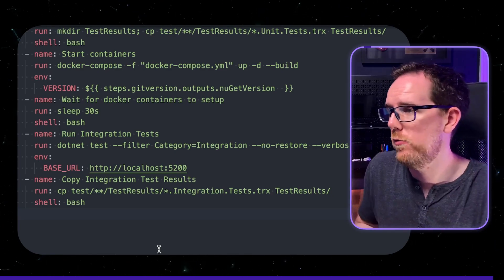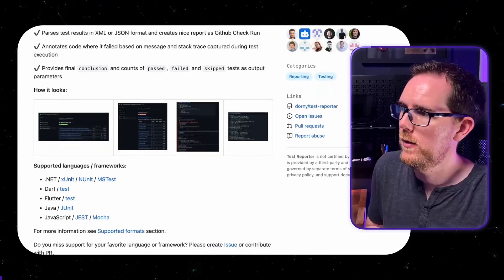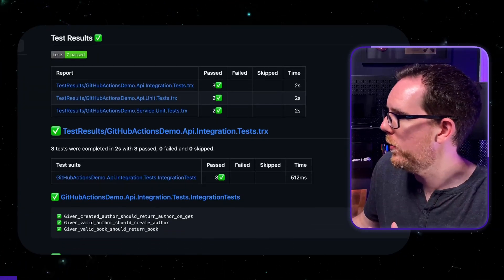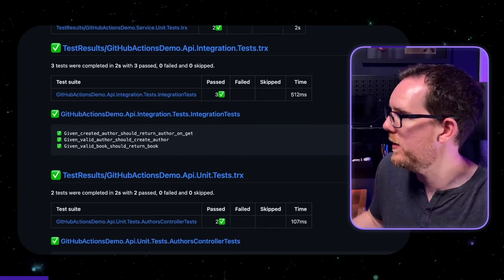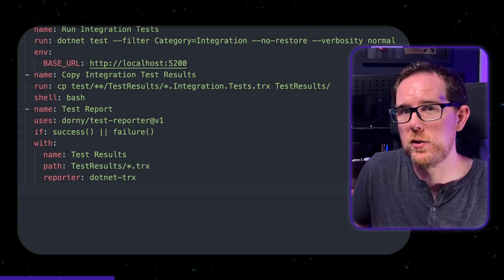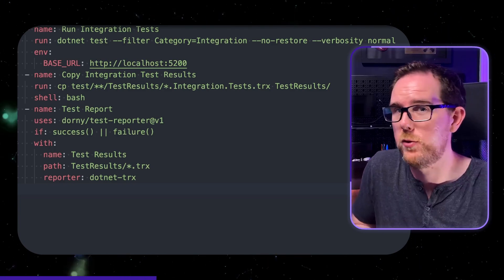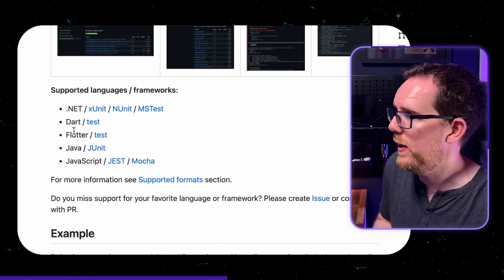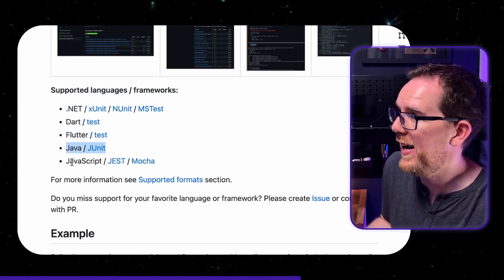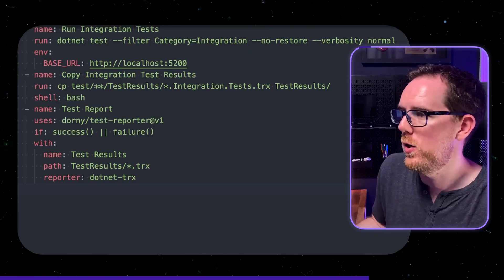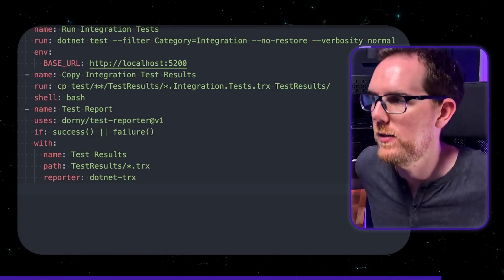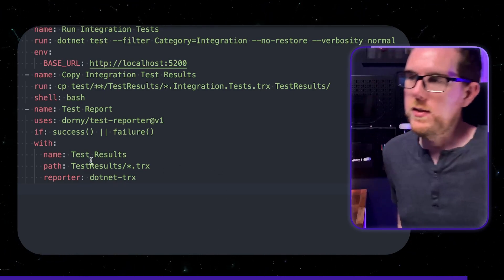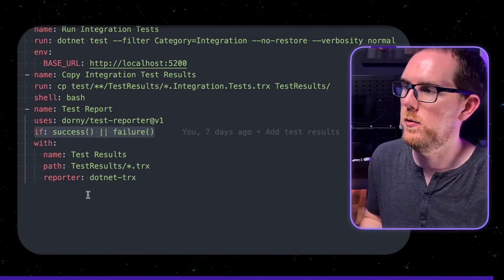Next I'm using this test reporter action from the github actions marketplace. This gives you a nice view of all of the tests from your application and whether they passed failed or been skipped and how long each of them took to run. Now the best thing about this test reporter github action is it also works with lots of different languages. It works obviously with dotnet we've got xunit nunit and mstest but it also works with dart flutter java and javascript so if you're using any of those you can get a nice report from your test results and you can see here we've got if success or failure which basically just means this is always going to run regardless of whether the integration tests passed or failed.